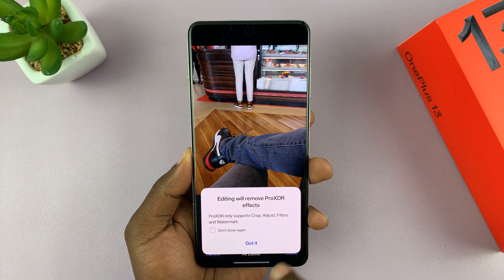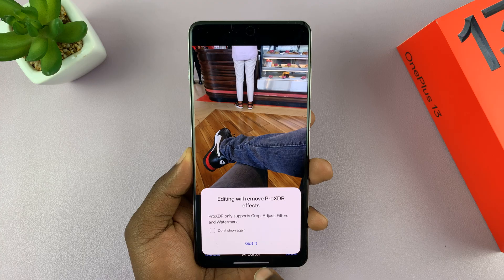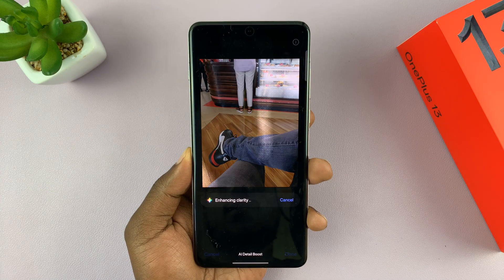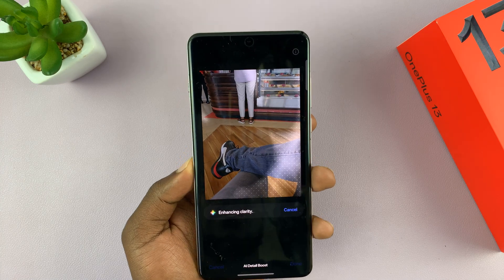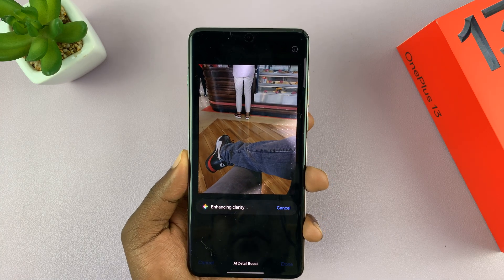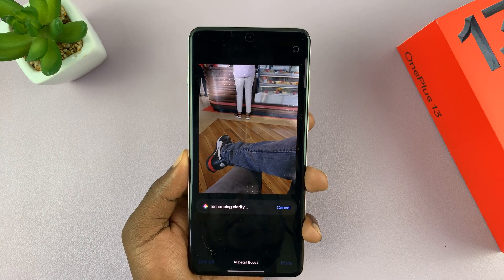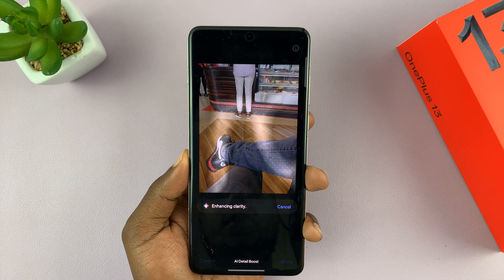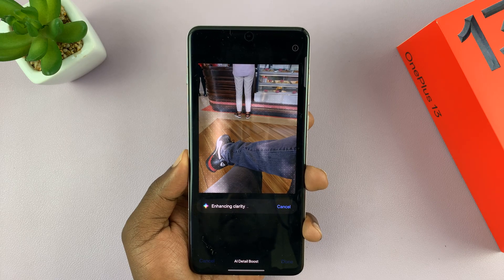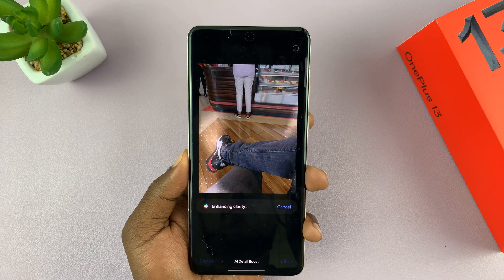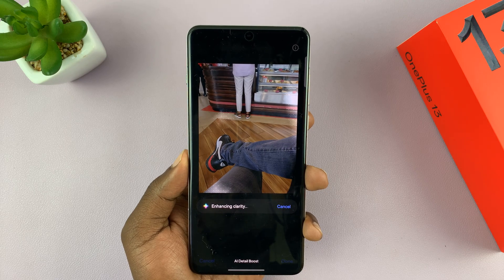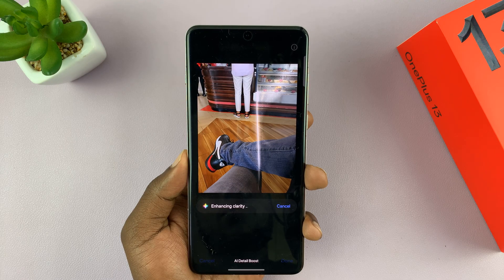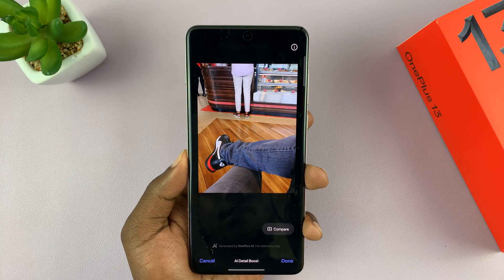This is going to remove the Pro XDR effects, so just tap on 'Got it.' Now it's going to try and enhance the clarity, the resolution, and detail of the photo.